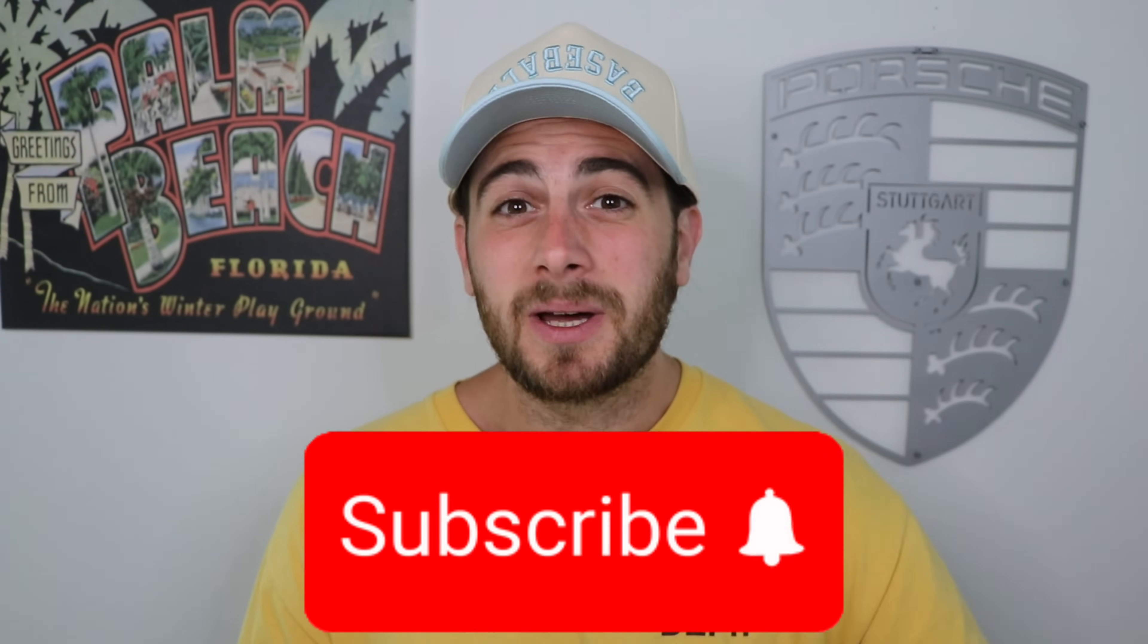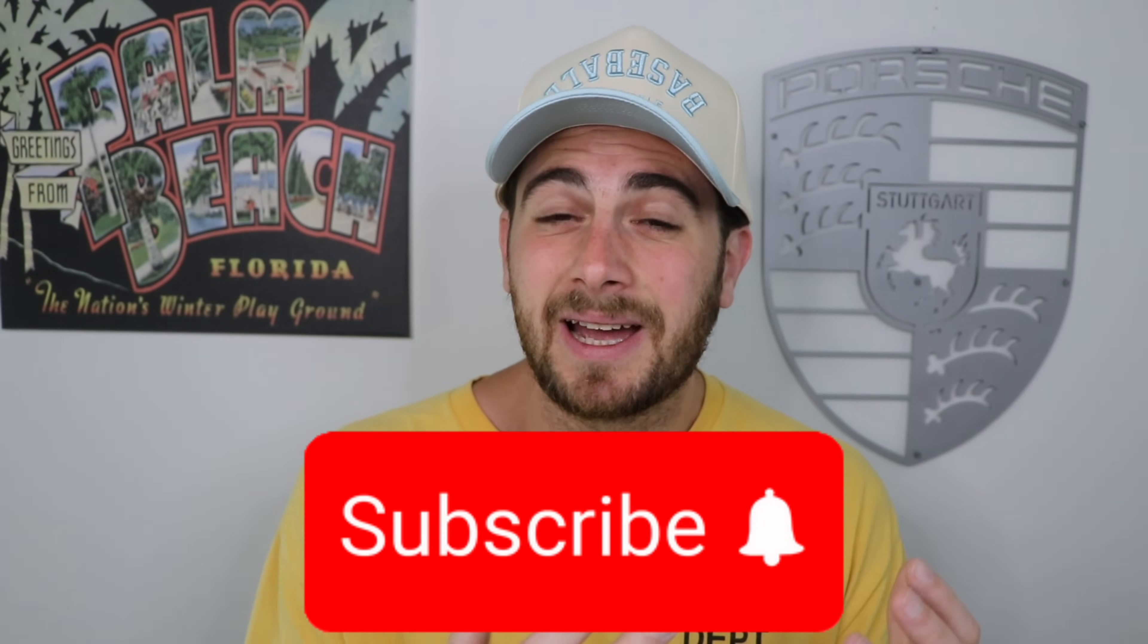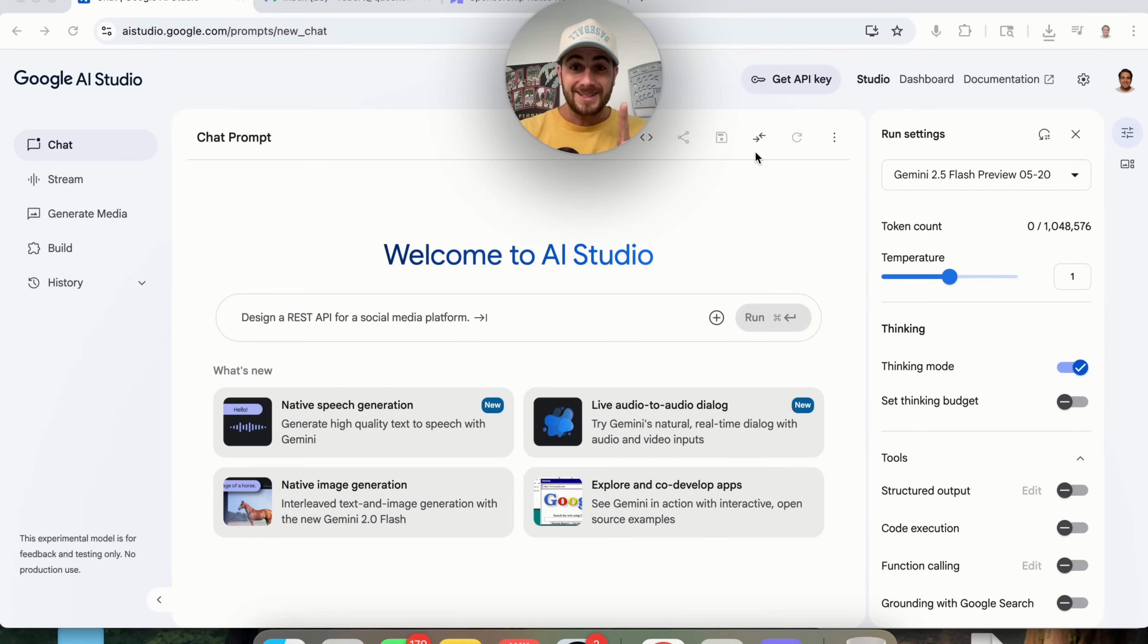Now, before I get into those two other tools, please smash that subscribe button if you want to stay up to date on the latest and greatest AI tools. I upload videos like this every single day and you're not going to want to miss them.